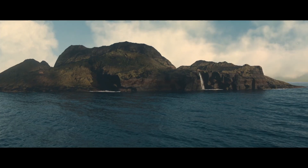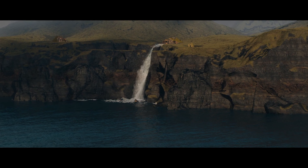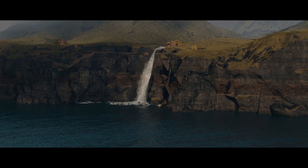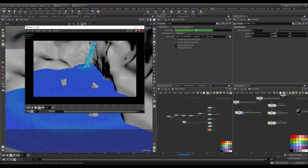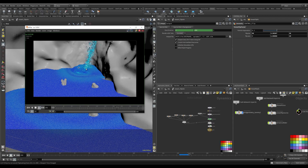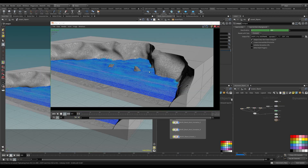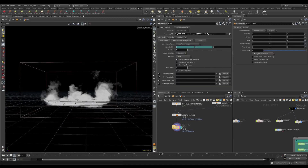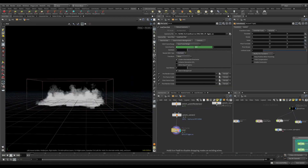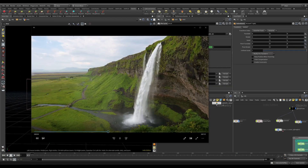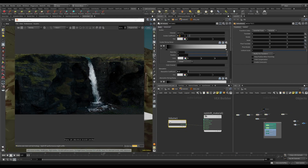We have a waterfall that's going to interact with an ocean flip simulation, and there is an ocean grid that's going to be integrated with everything at render time. We're going to do that in a very efficient way suited for most home computers, and that's really powerful.